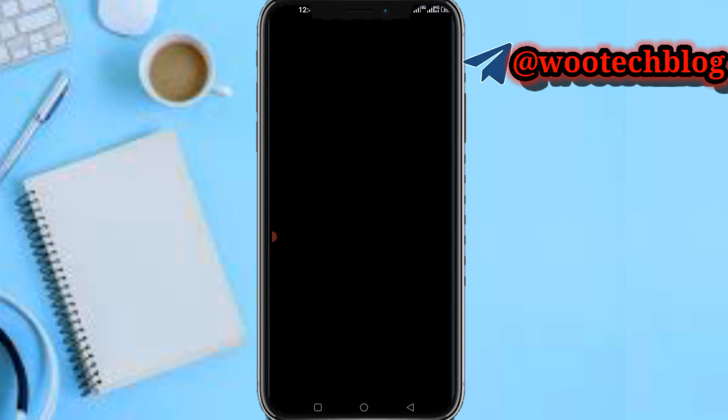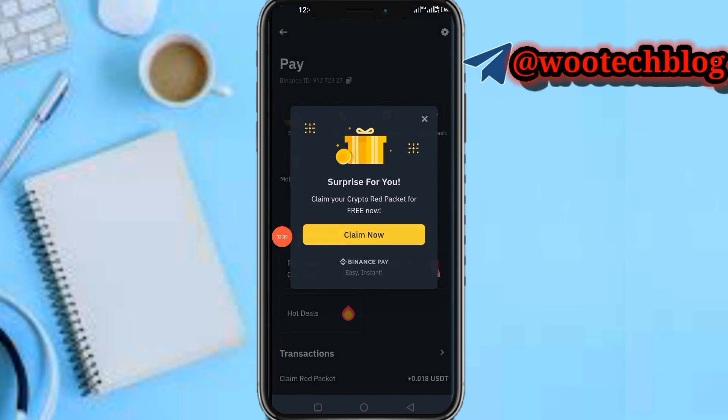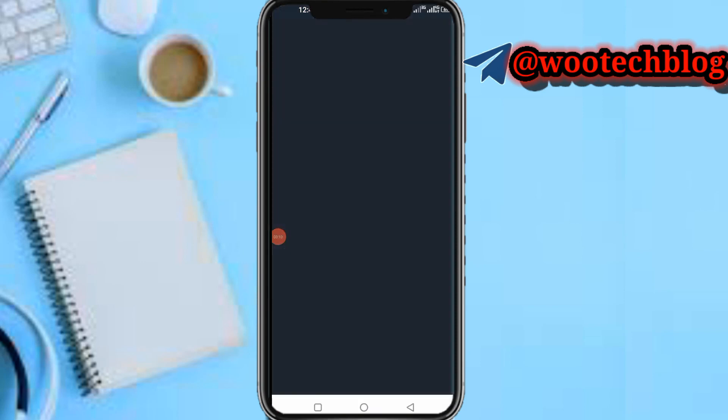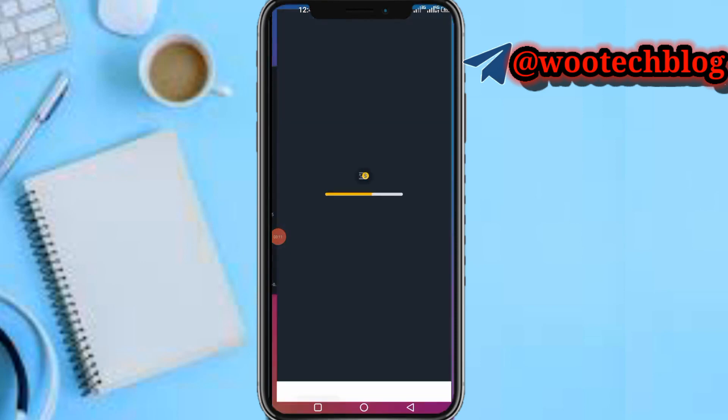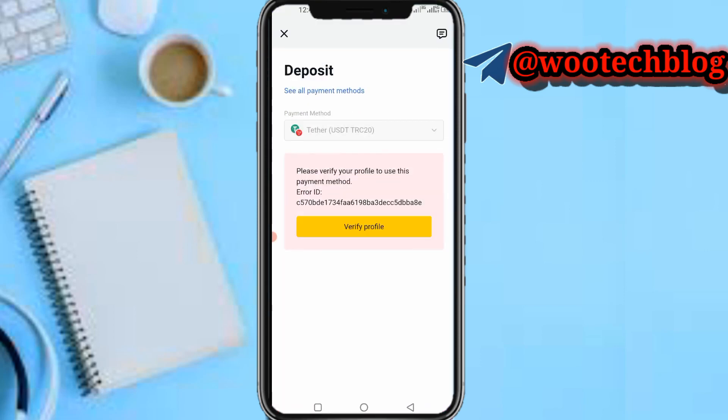Alternatively, you can use the Binance Pay method. Just use it to send to the ID that will be provided to you from Exness. That is how to deposit on Exness using Binance.